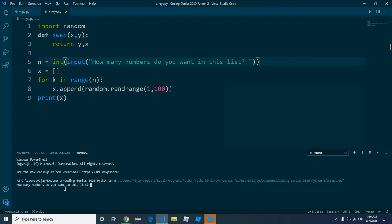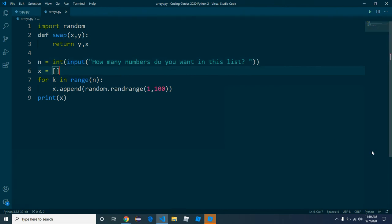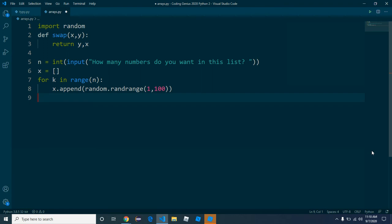How many — let's go five numbers in the list. As you can see, it generates five numbers between 1 and 100: 30, 31, 99, 34, and 44. Okay, so we have generated our numbers, but the thing is they're not in order. We need to swap them.